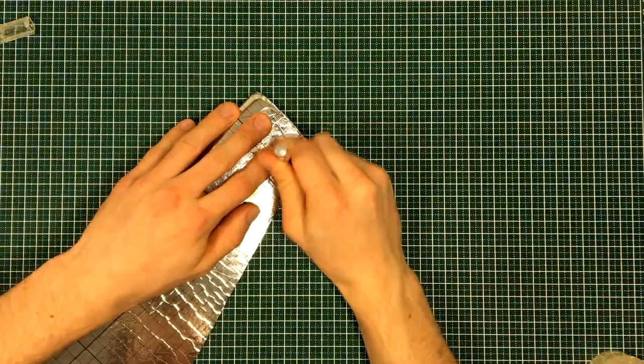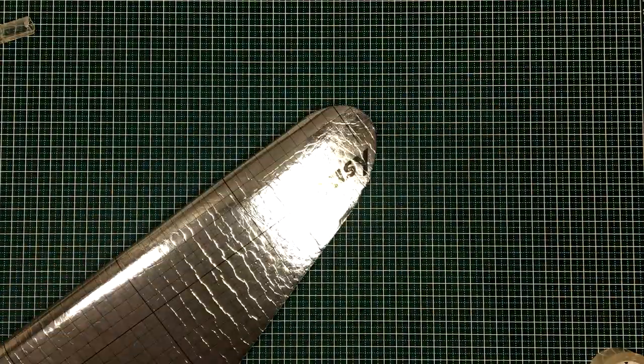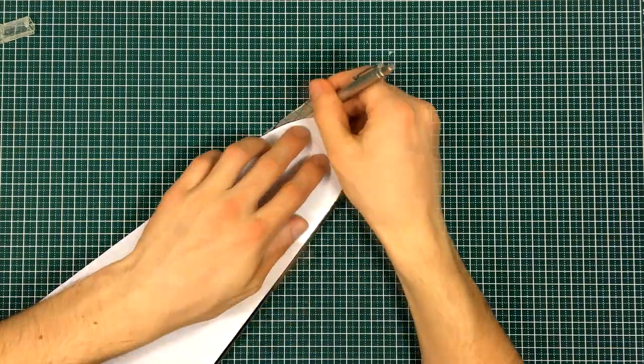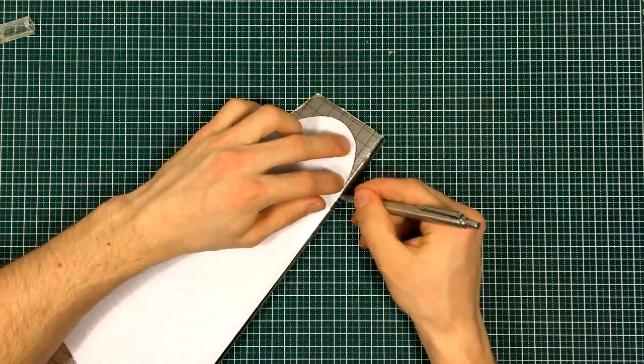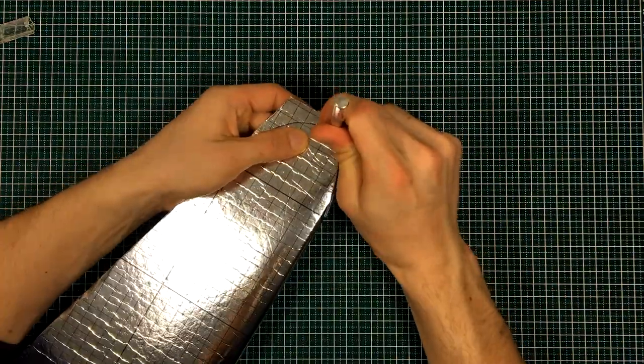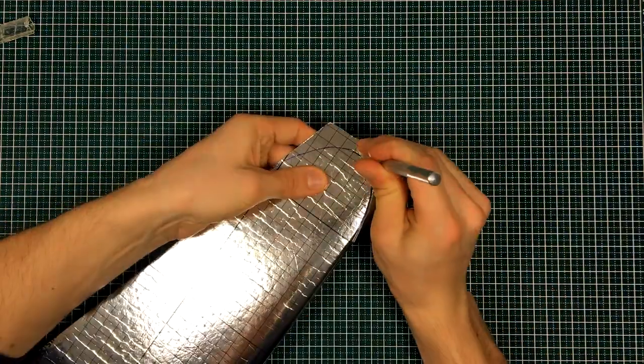When laminating the fuselage, I will also round off and laminate the wing tips, but this will have to wait till later.